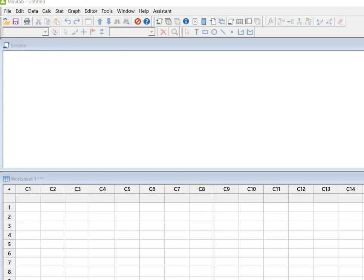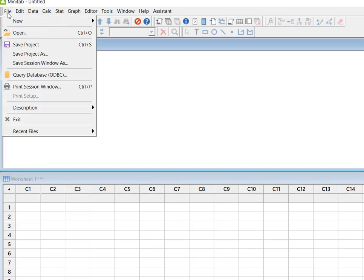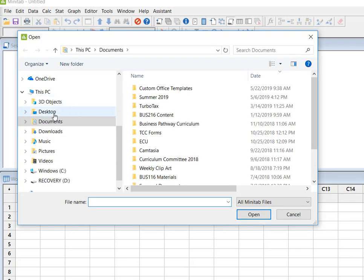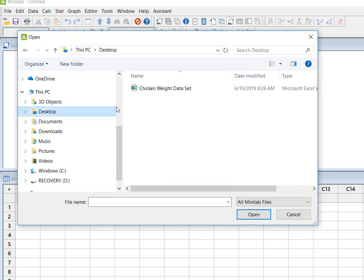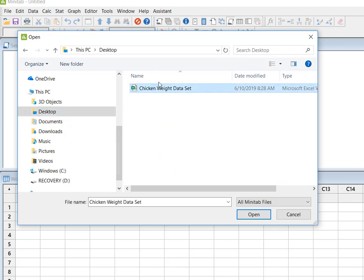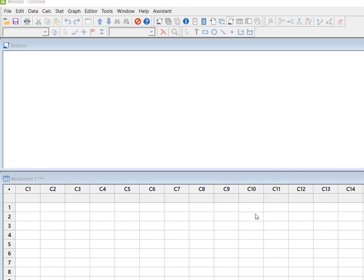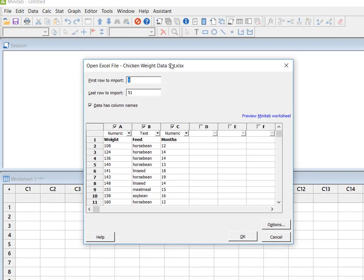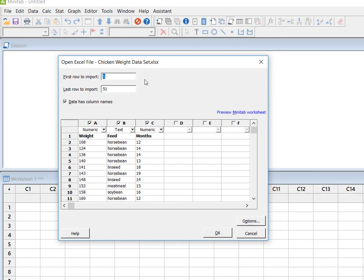So I'm going to go and import an Excel file, which is something you all will do pretty often. I'm going to go to open and I'm going to go to my desktop, and that's where I had this Excel file chicken weight data saved. And so I'm simply going to open that file.